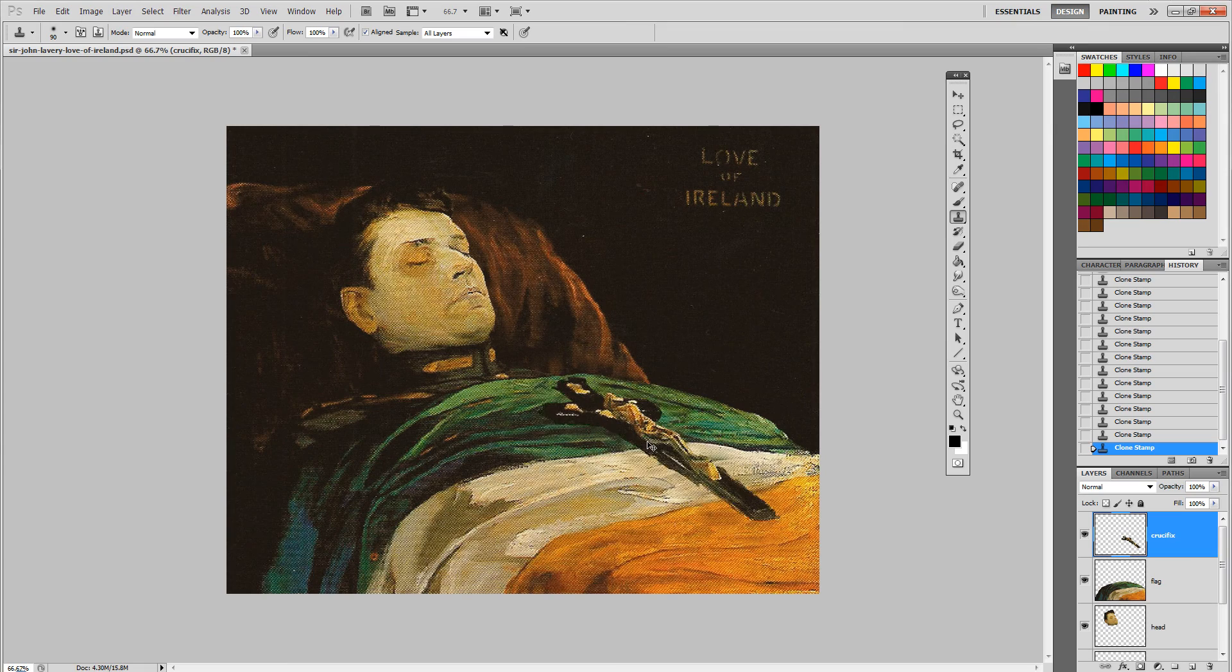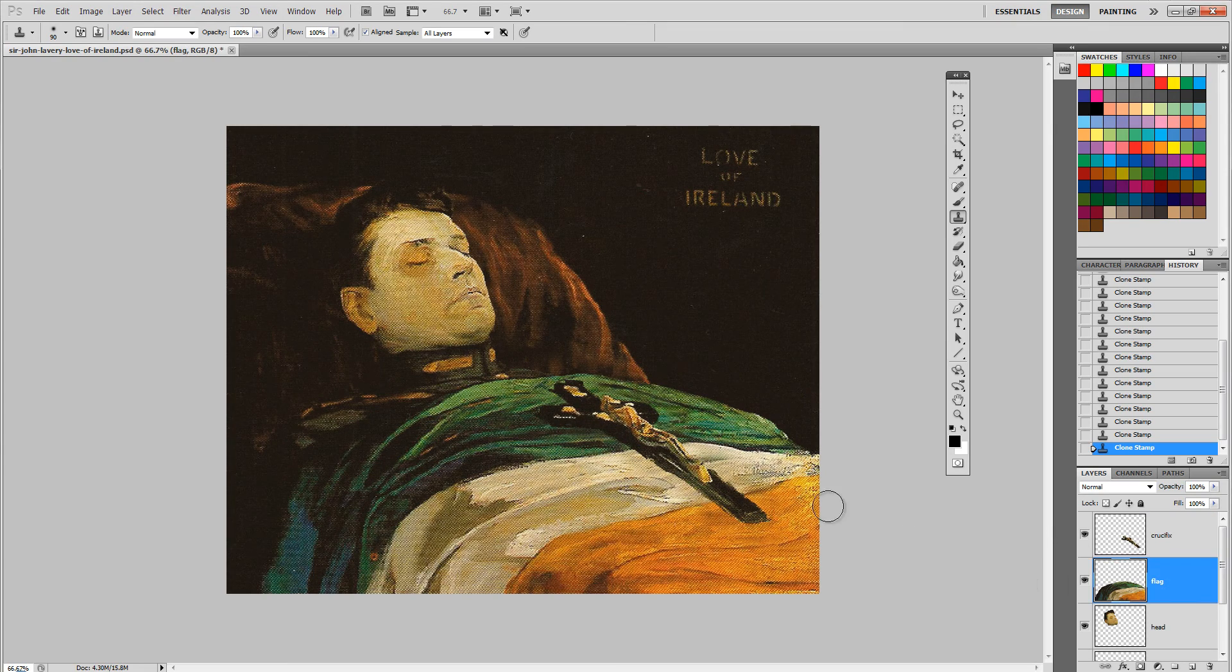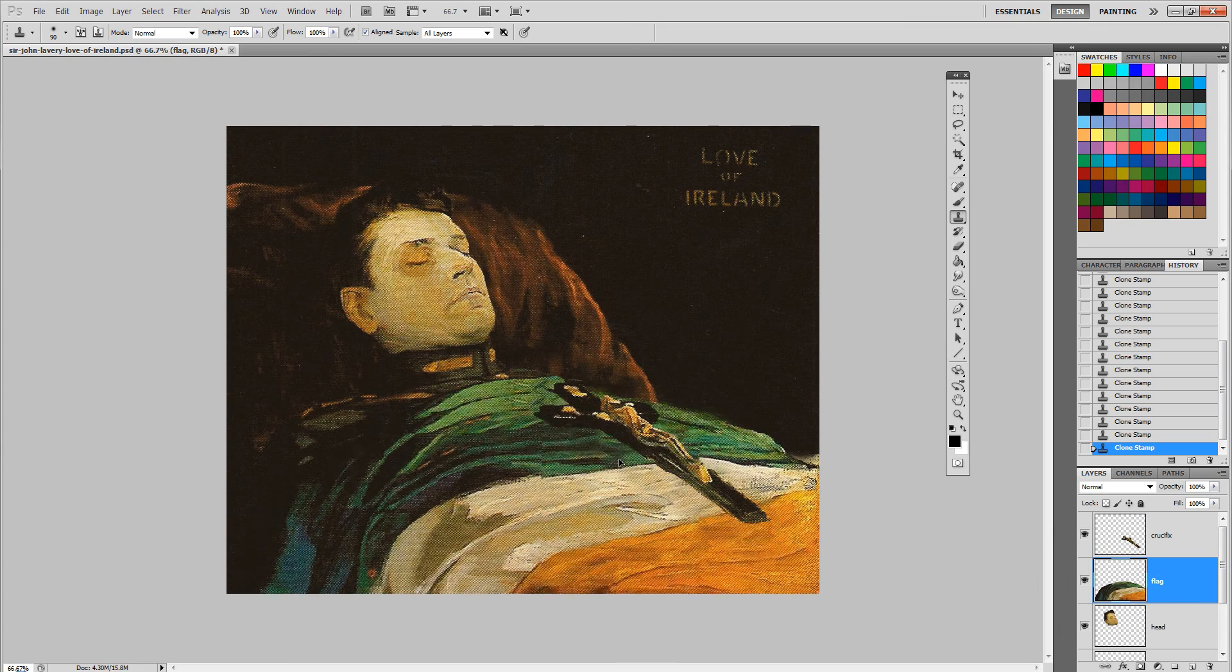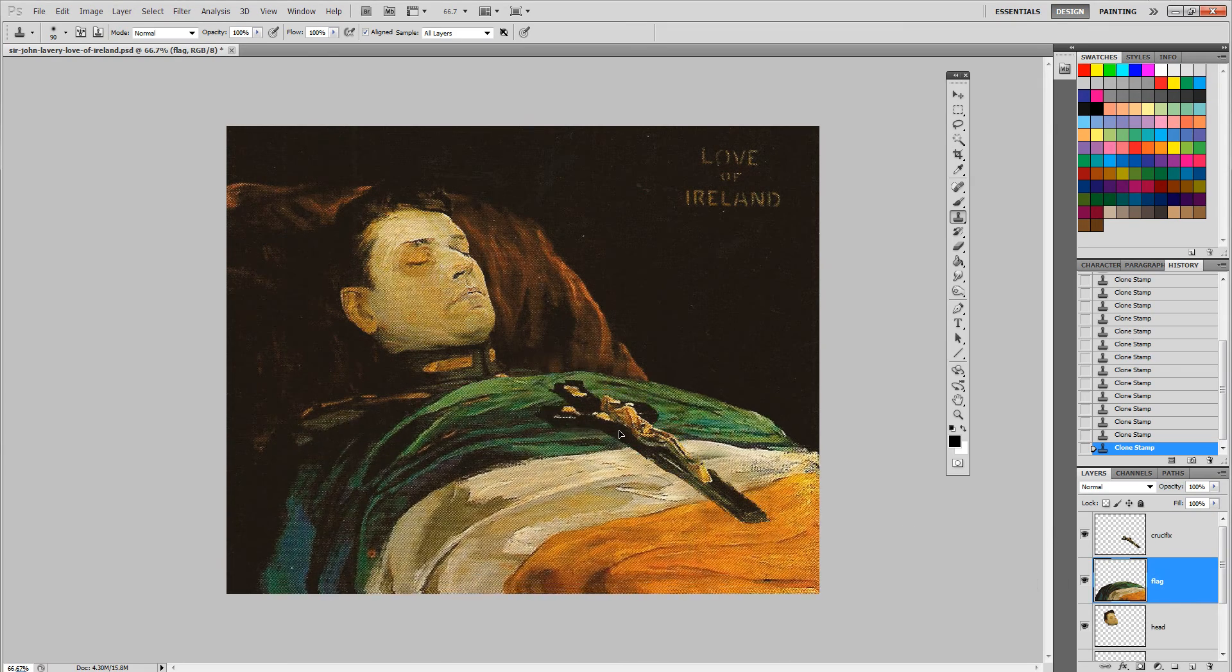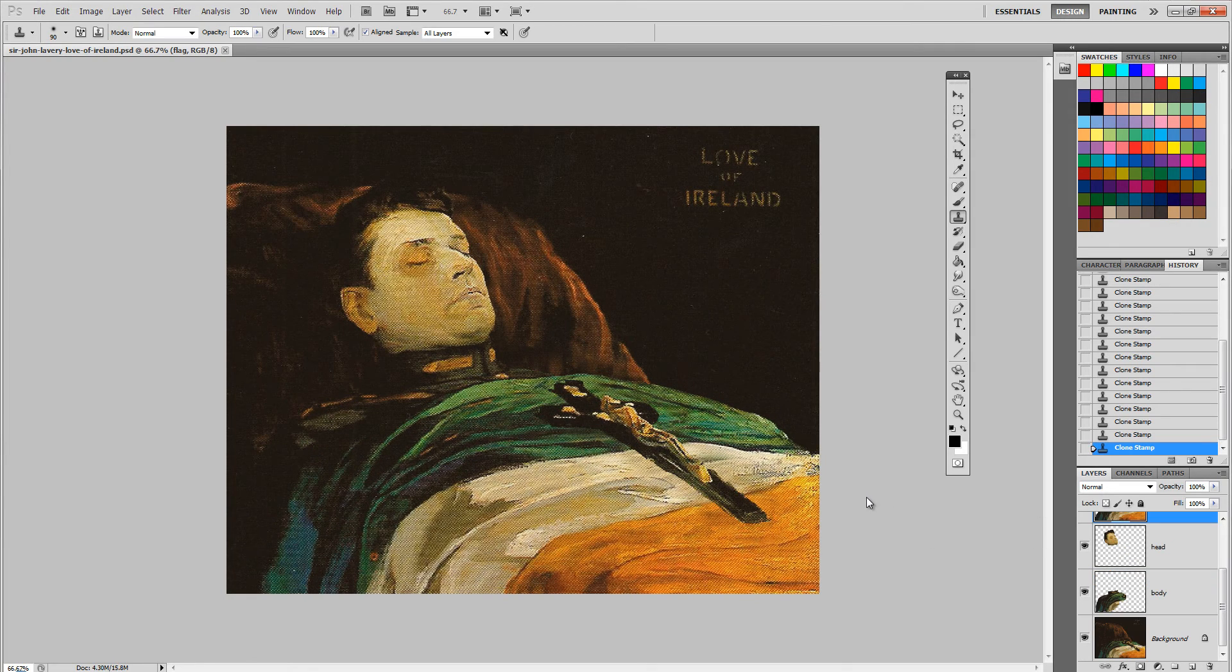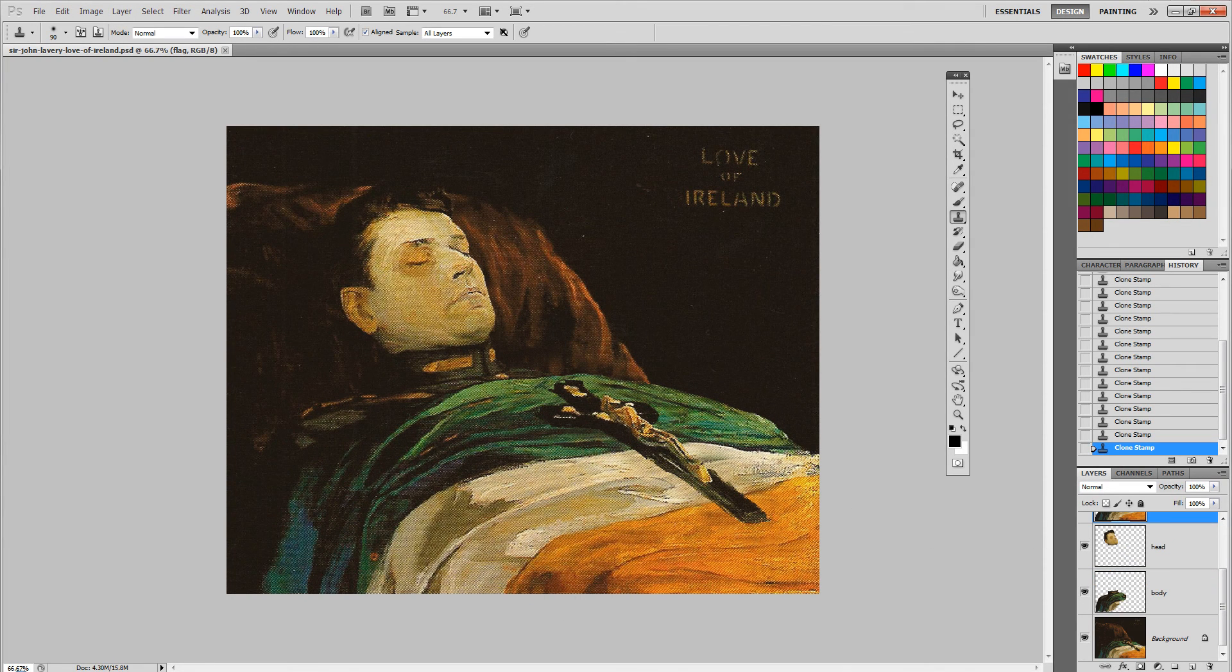As you can see, I can now move the crucifix, move the flag slightly up and down, and move the head and the body. So that's our Photoshop file now prepared.